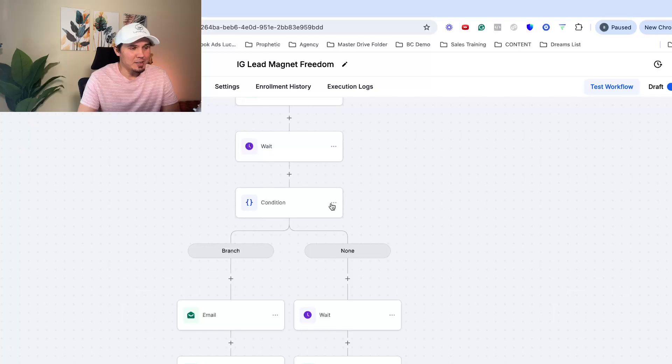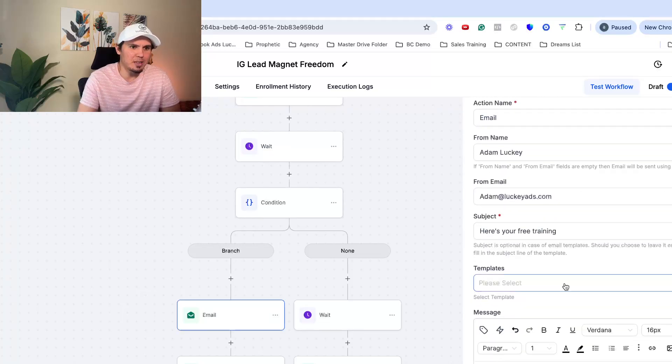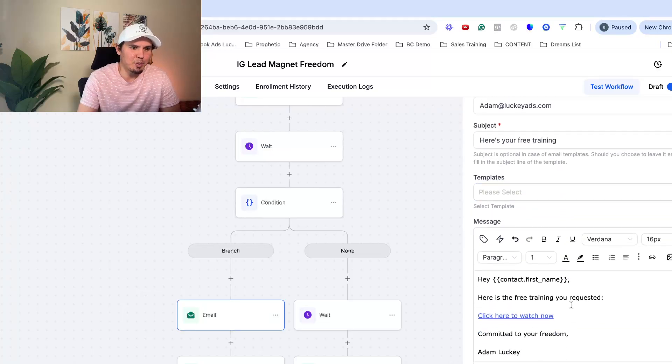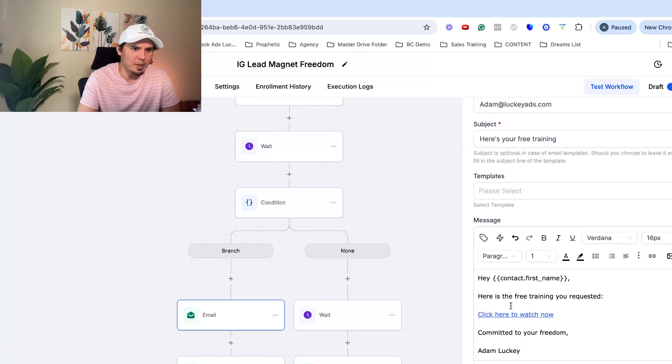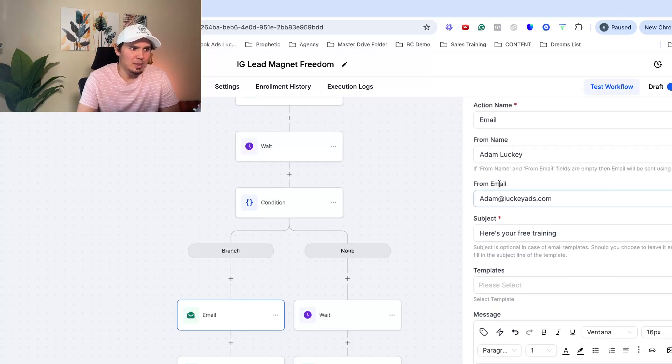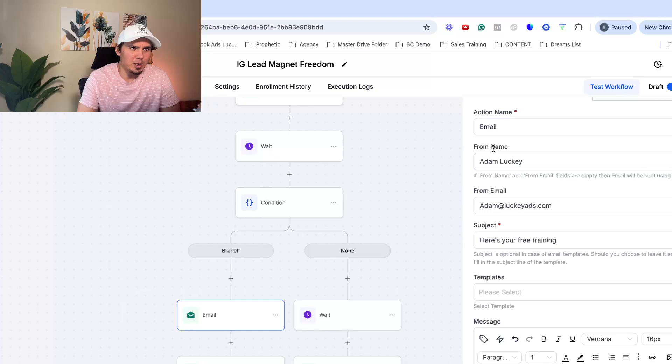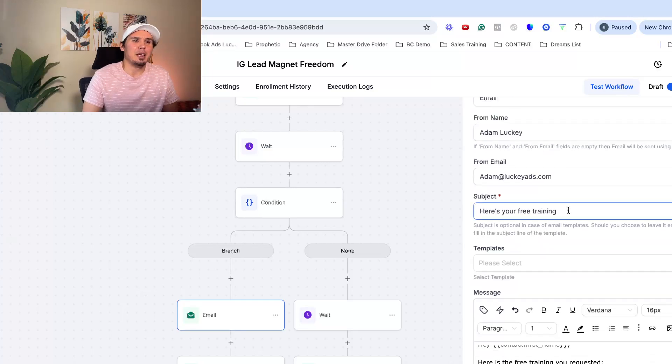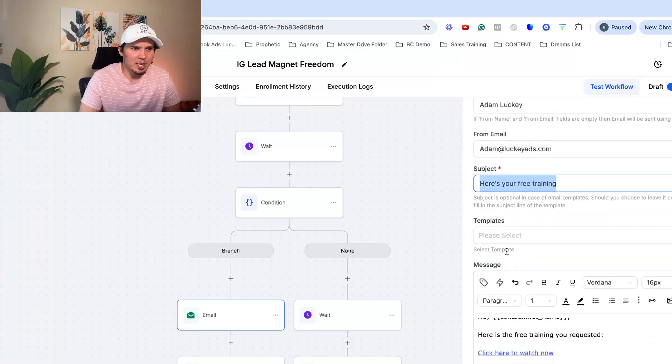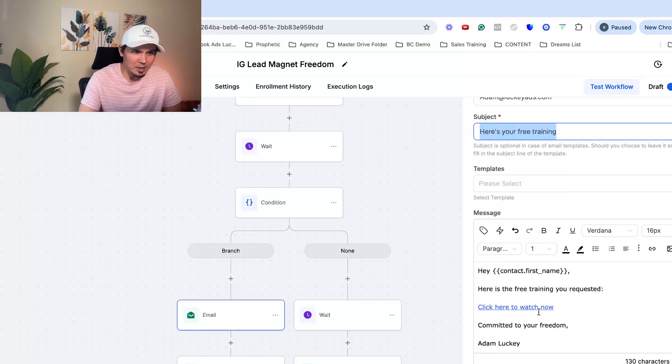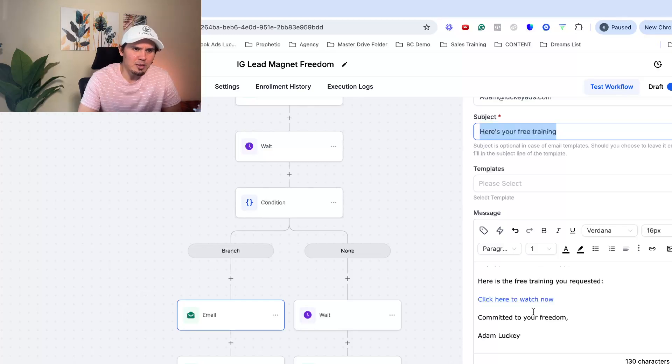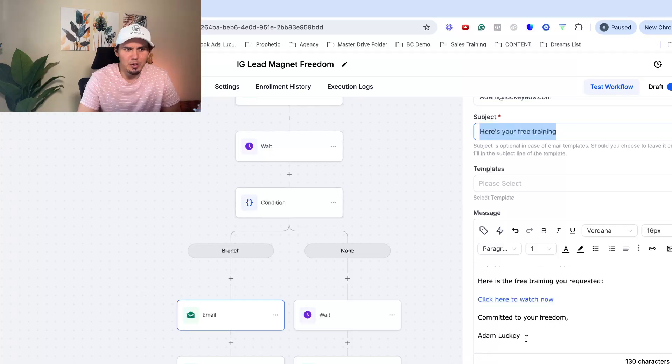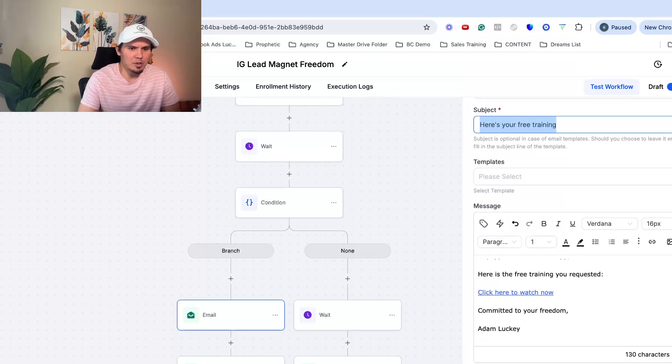So let's say they do drop their email. What's going to happen is we're going to send them an email with the training. Great. Here's the training you requested and this is via email. So all you do here is just fill in your info, your email, the subject headline, click the add the link to your training. PS, let me know if you have any questions, something like that. And you can test your email, just click save action.